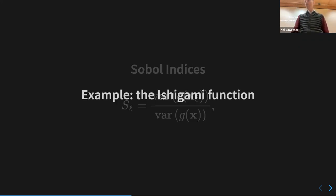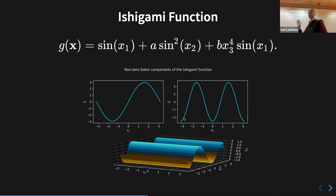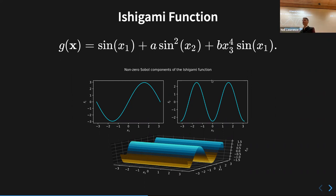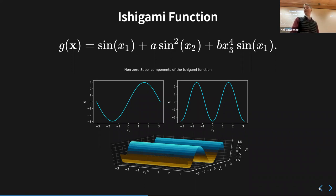A quick example: the Ishigami function, which I think was originally used for testing Sobol indices. It has terms: sin(x₁), a·sin²(x₂), and b·x₃⁴·sin(x₁). What might we expect for the Sobol indices? The x₃ single-variable term S₃ should be zero, and we'd expect an interaction term between x₃ and x₁.